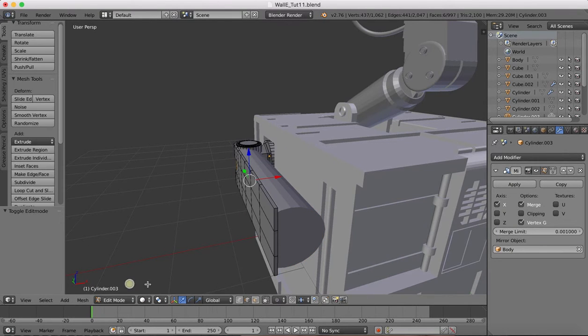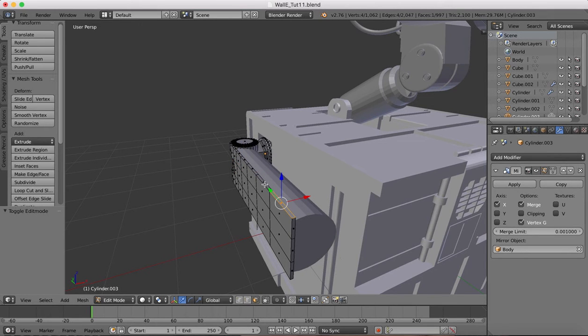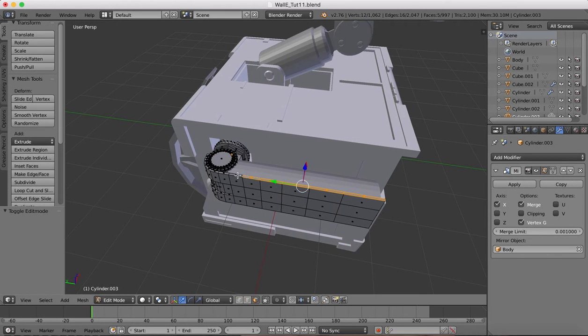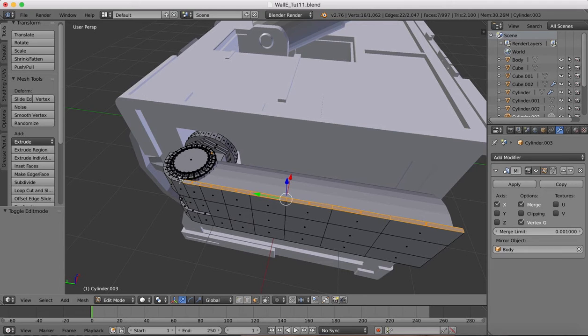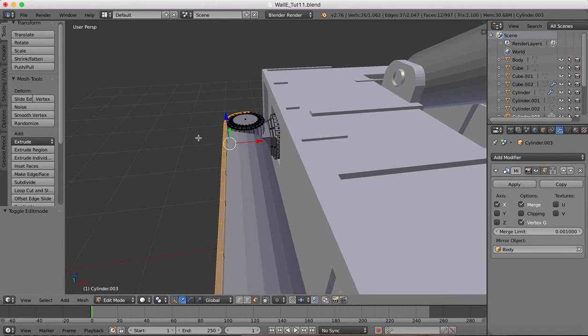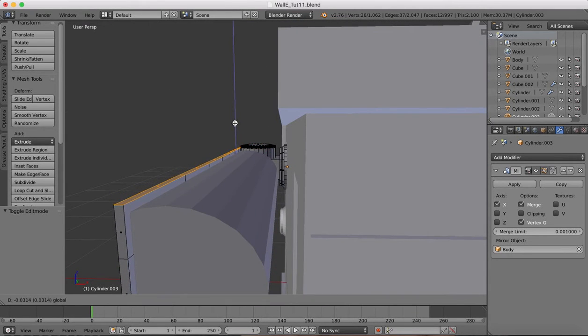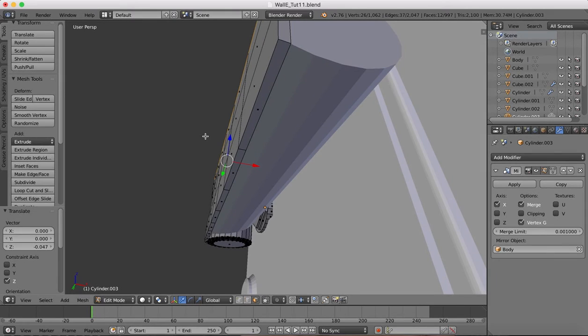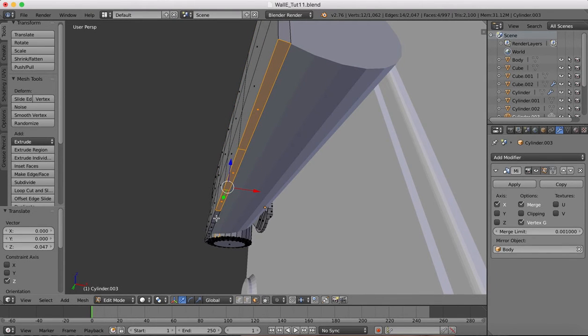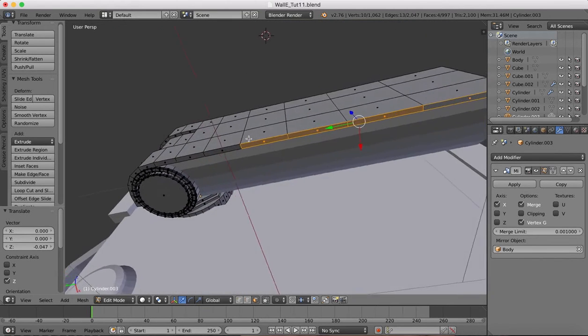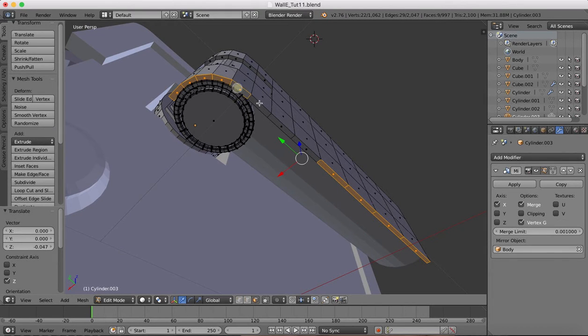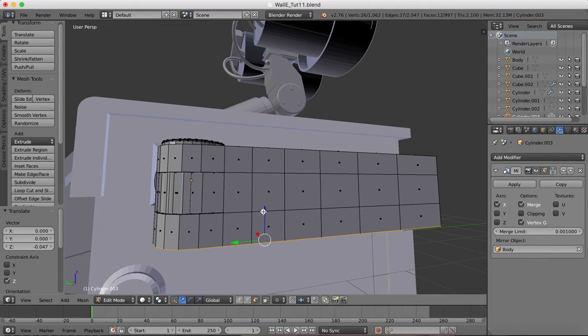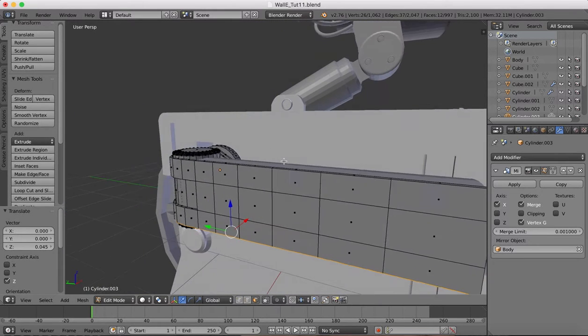Back into object mode, select this object, go into edit mode. I just want to select these top faces here because this is a little bit high. So I'm just going to select these faces and drag them down a little. And then on the bottom here we'll do a similar thing, drag them up a small amount.